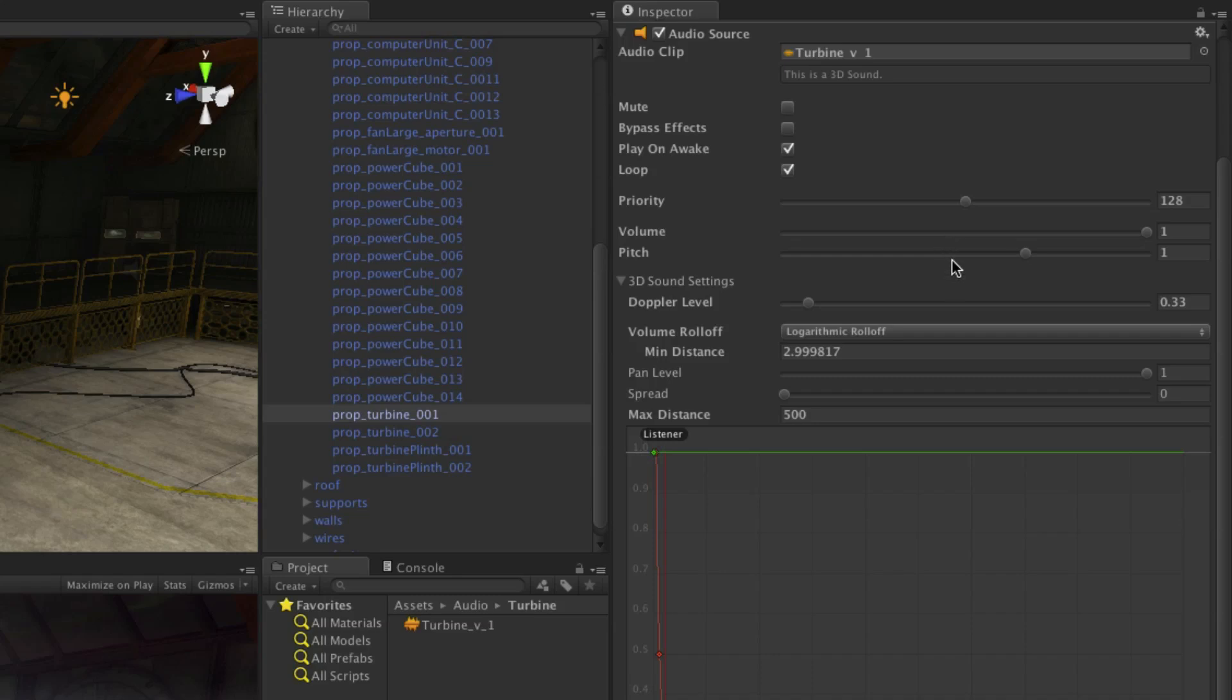Volume determines how loud the clip is played based on its original waveform. Pitch controls the pitch of a clip. If you're working with 3D sounds, the settings are more detailed.